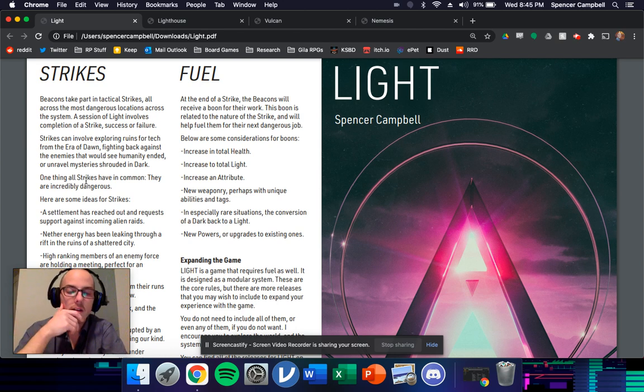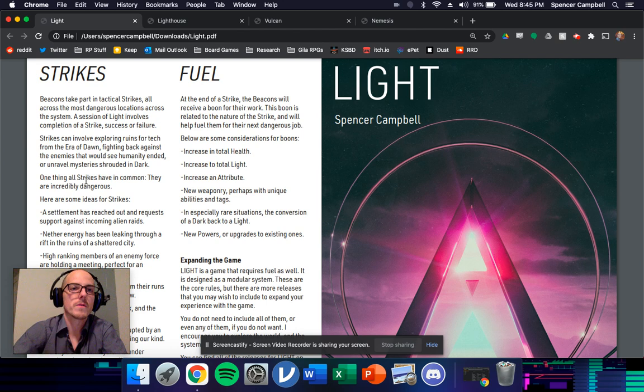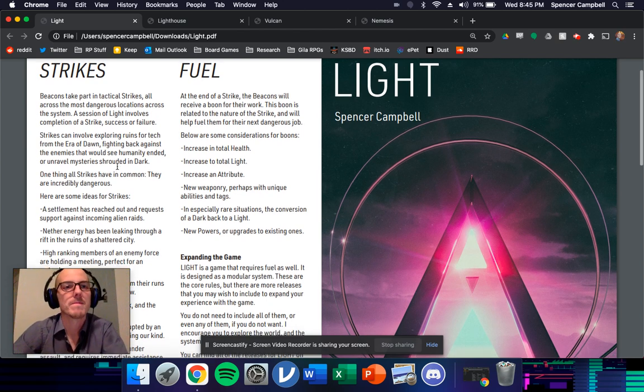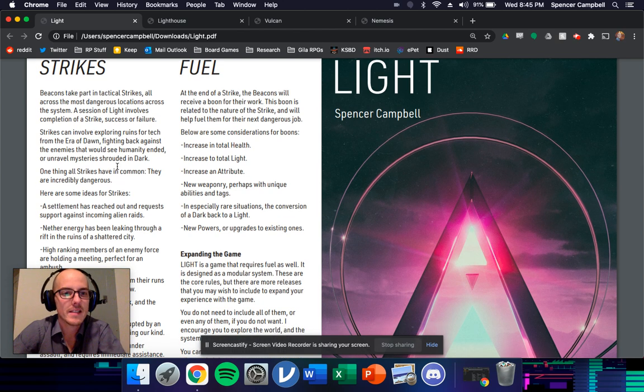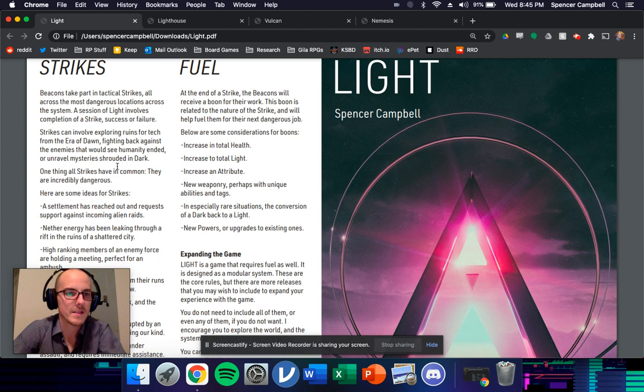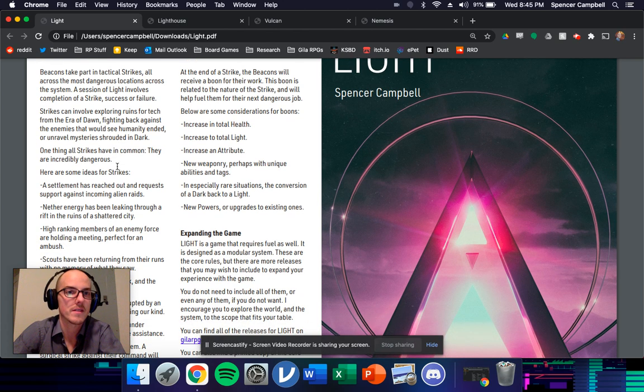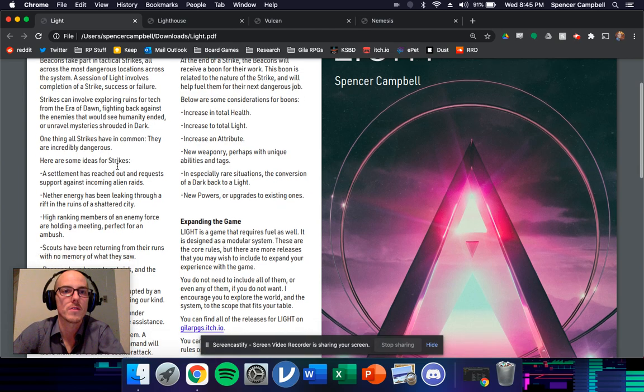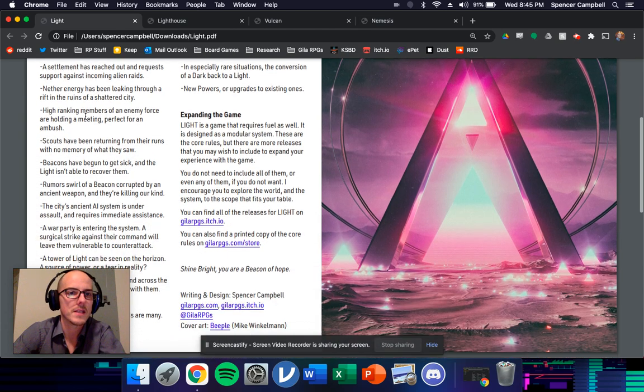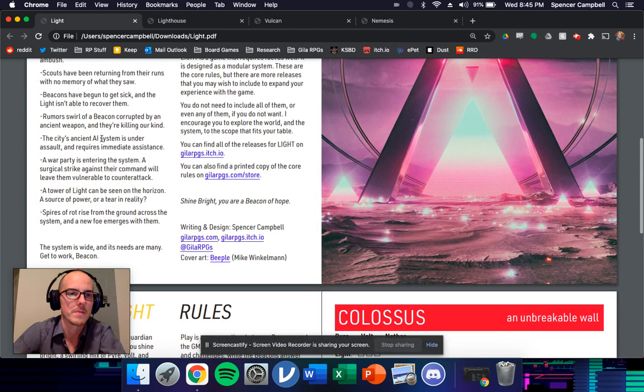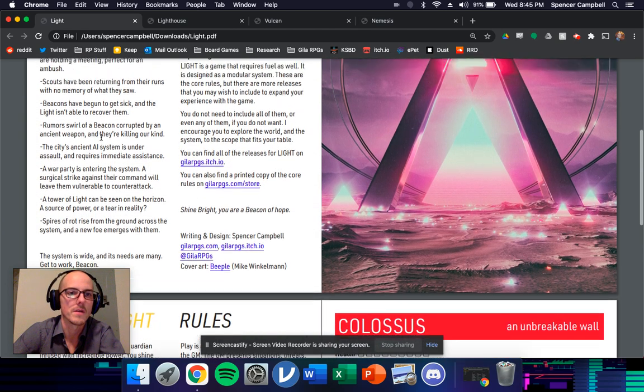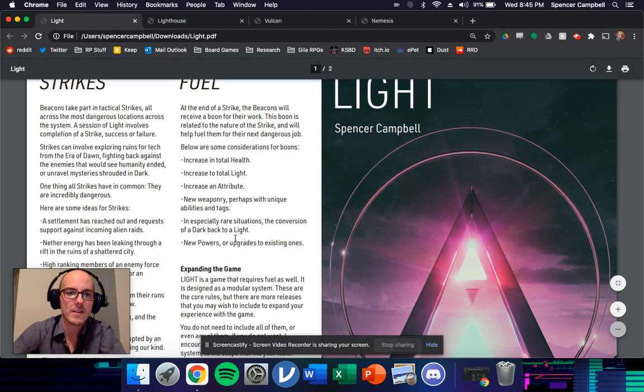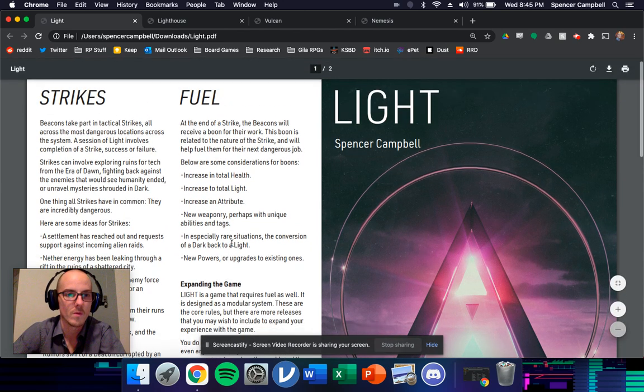And then the rest of the core rules for light are very light. I just say that the core loop is playing, is doing strikes, and strikes are just, they're adventures, right? They're quests that you go out to do. And I just list a bunch of examples of strikes here that you could do.